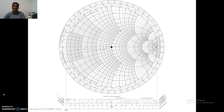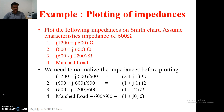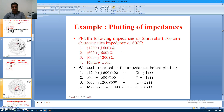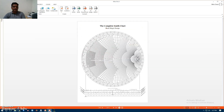This is the center of the Smith chart, known as the matched load. The first example is the plotting of impedances and admittances. Before this I will give an overview of the Smith chart which is available with me.